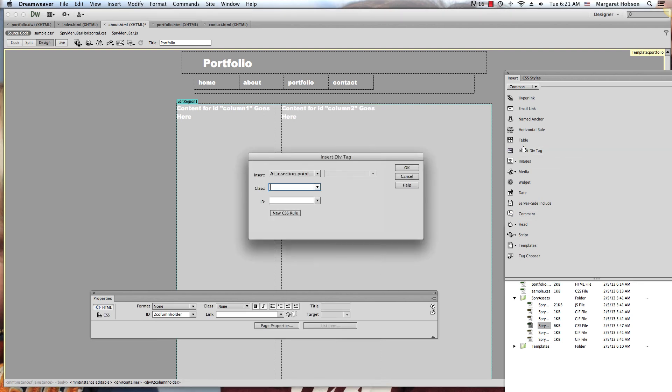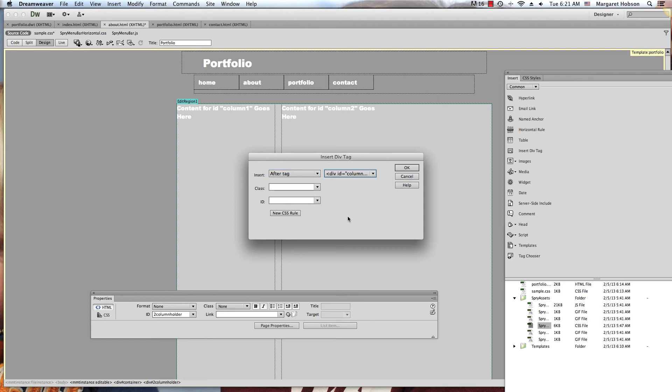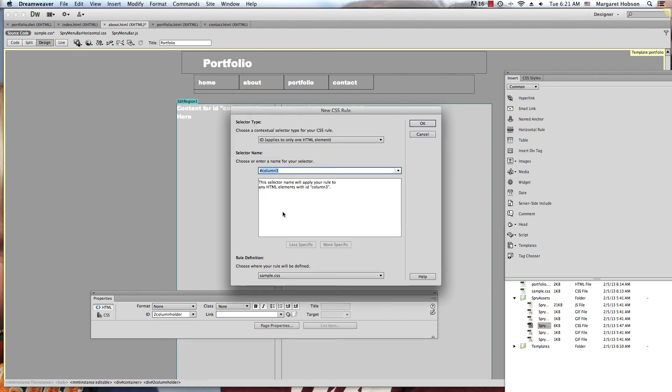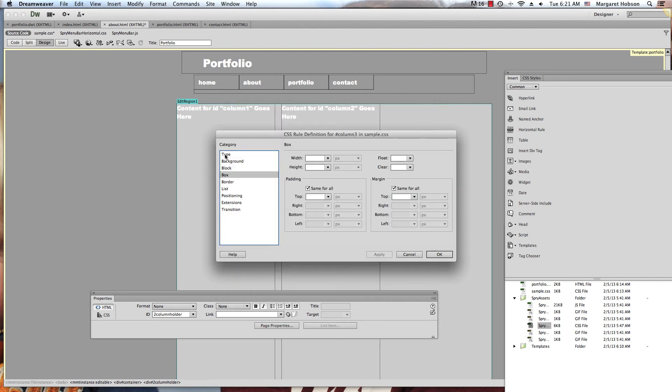Again, insert div tag. We're going to say after tag for this one. It's going to come after column two, so we click after column two. We're going to name this one column three, new CSS rule.